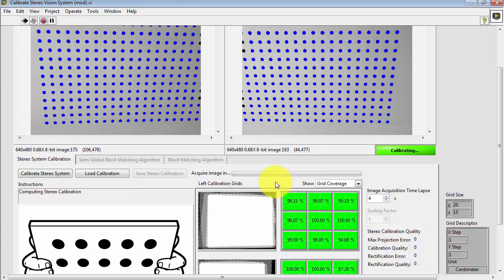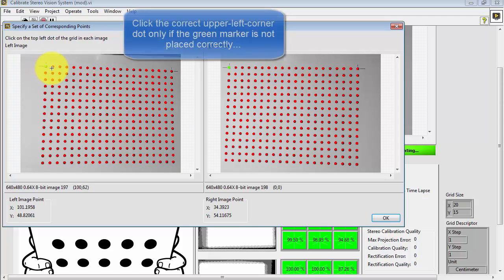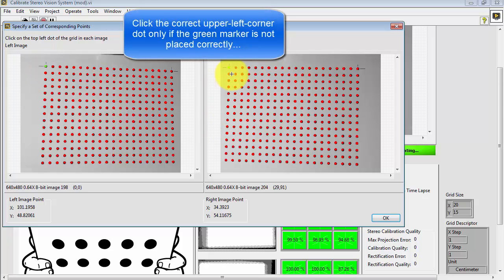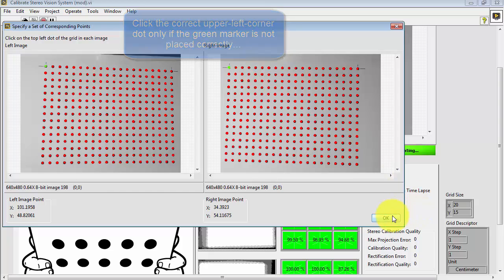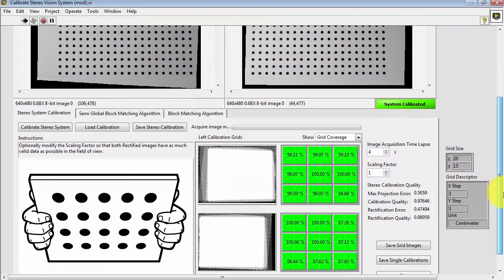The VI automatically determines whether or not additional images are necessary. In this case, 5 was sufficient. Make sure that the green dot is properly located in the upper left corner, and then you're ready to go.